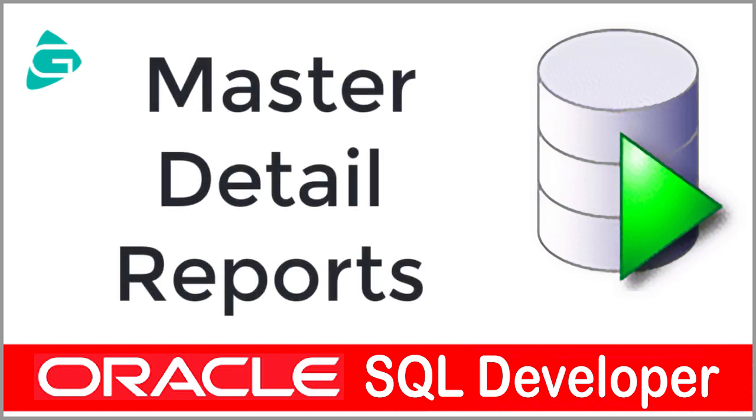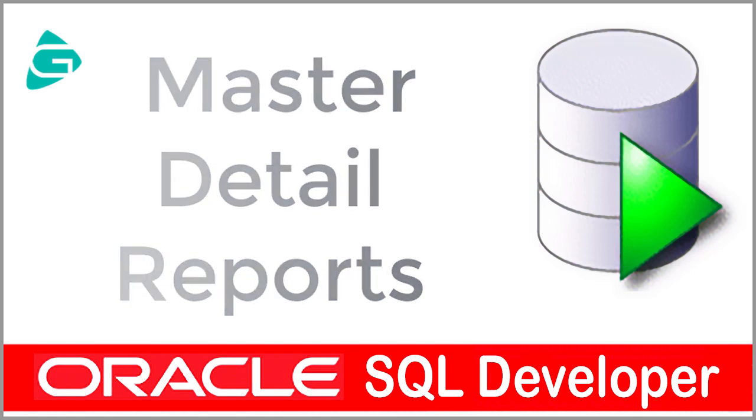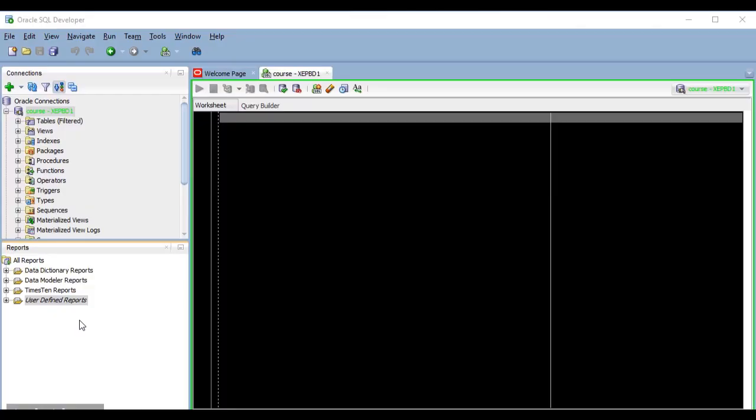In this lesson, I am going to show you how to create master detail or parent-child reports. I'm going to show you an example of a master detail report so that you have an idea of how exactly they look like and how they work, and then we will build one.